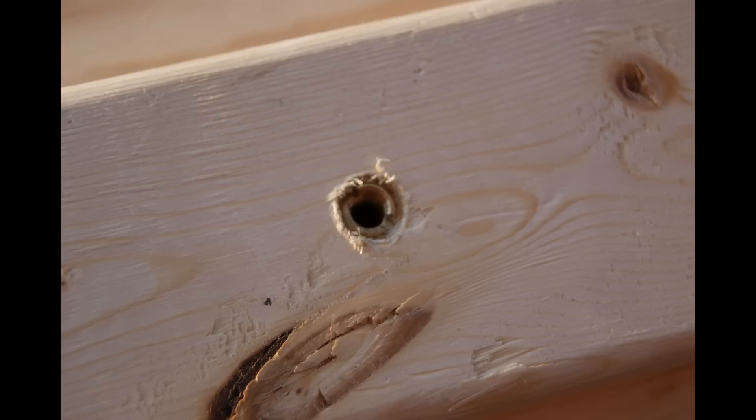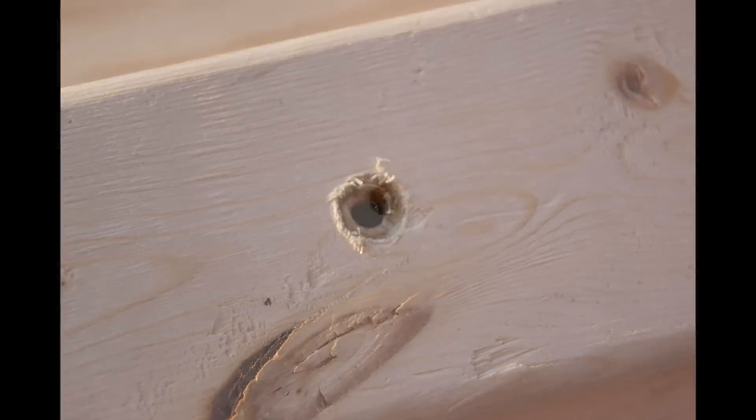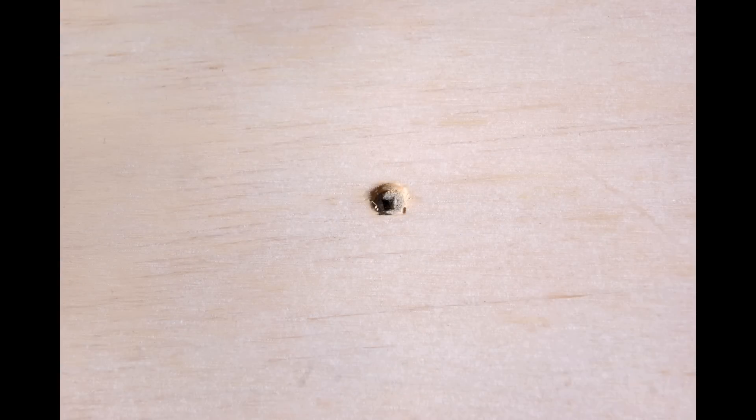Now drill a hole in the center of the 2x4 on the bottom and screw in your threaded insert. Once you have it screwed together, sand the plywood to make it smooth.